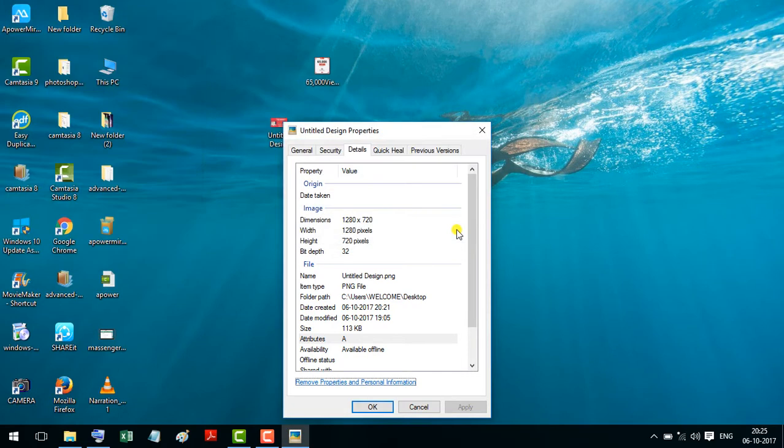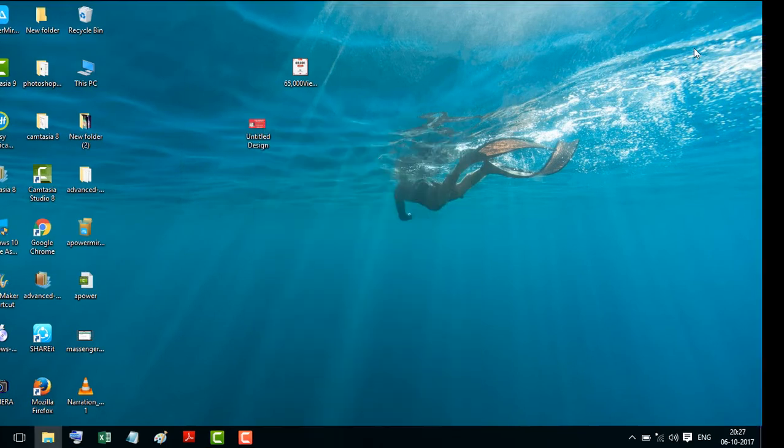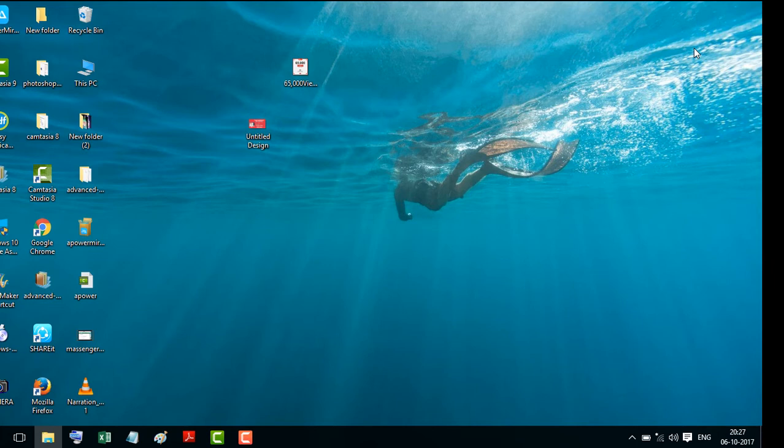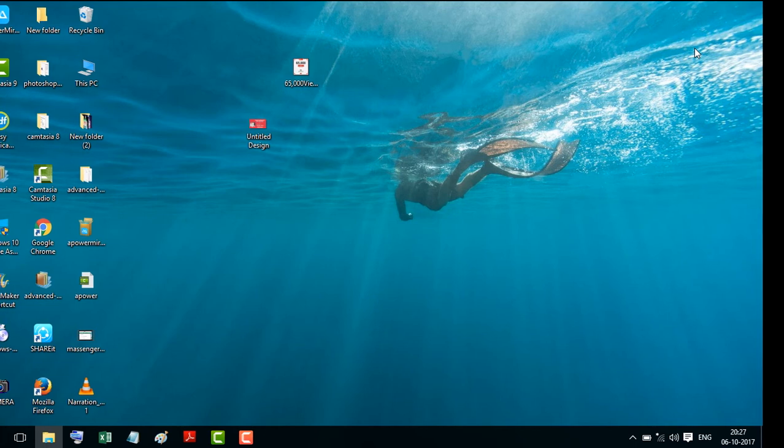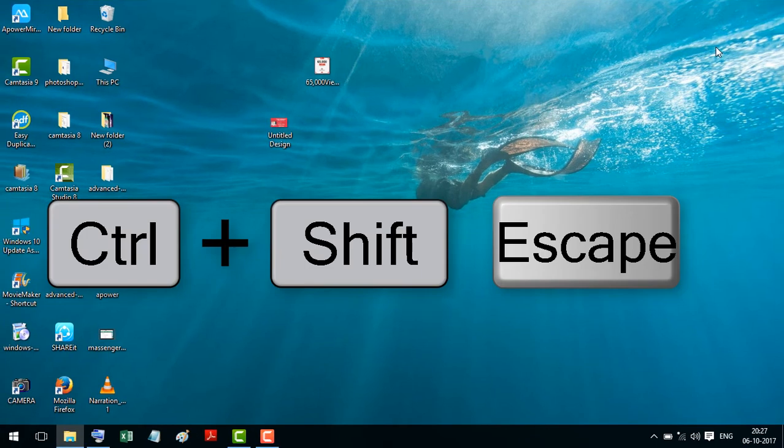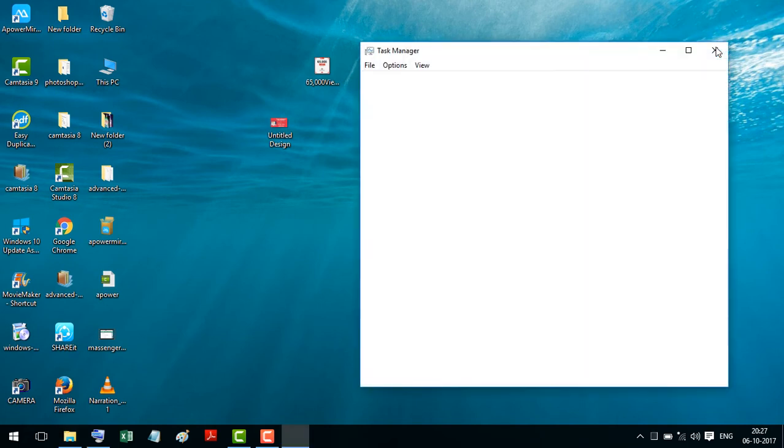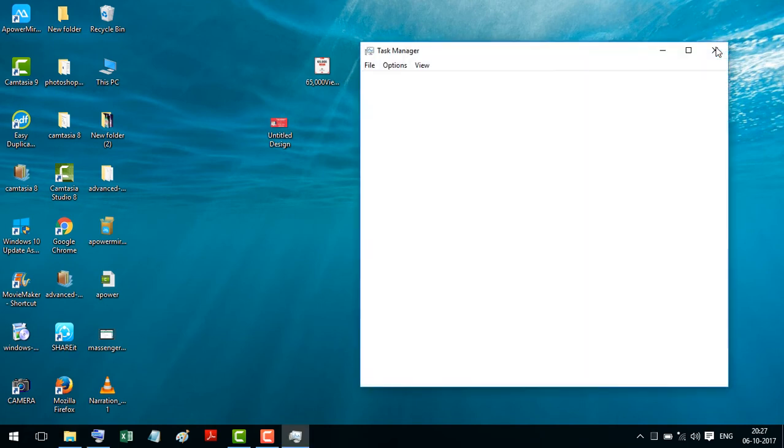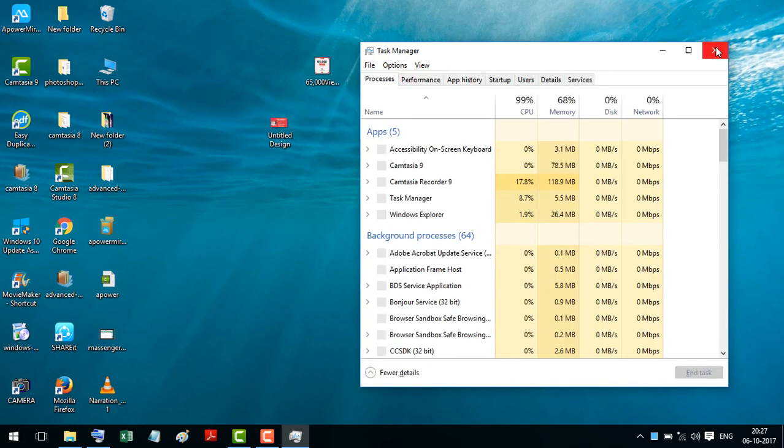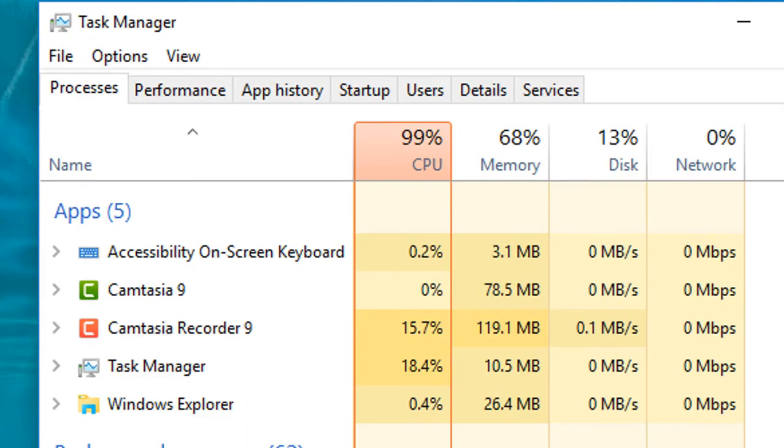There is one solution and fixing for this bug: hold the Control, Shift, and Escape key of keyboard together and go to detail.